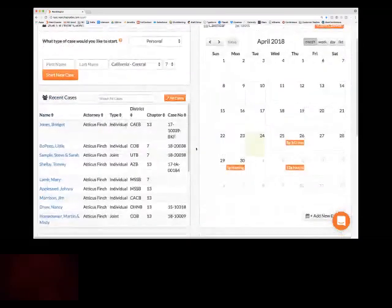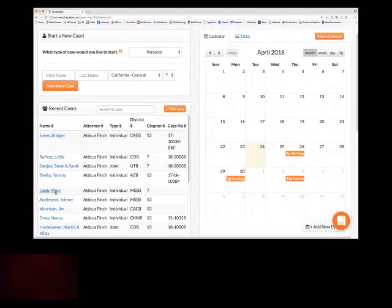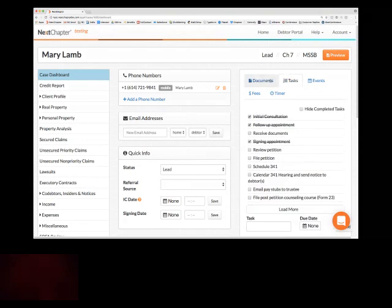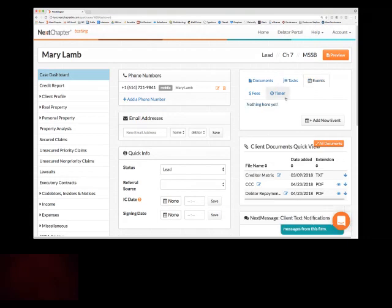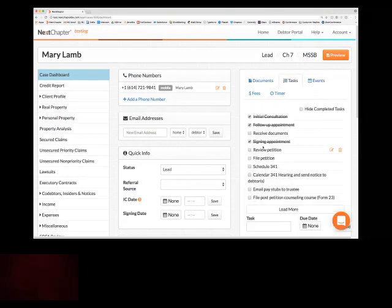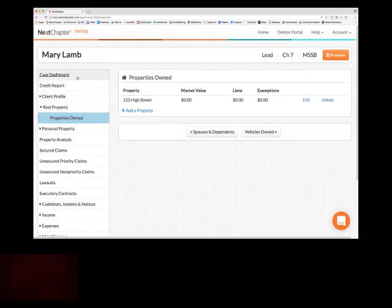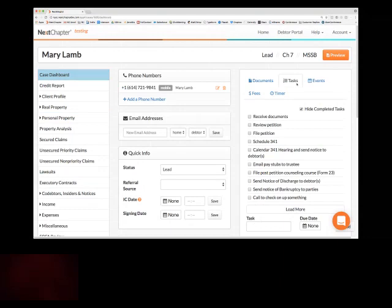Now I'm going to hop into a case here and show a couple more case management features. One thing that we added — this was a user request — is within the tasks tab in the case dashboard. You can keep track of the case using tabs for document checklist, task list, and events. Within the tasks, if you want to quickly see where you're at in the process, we now have a little checkbox to hide completed tasks. It updates so you only see the things that need to be done, and it holds even if you navigate away and come back.